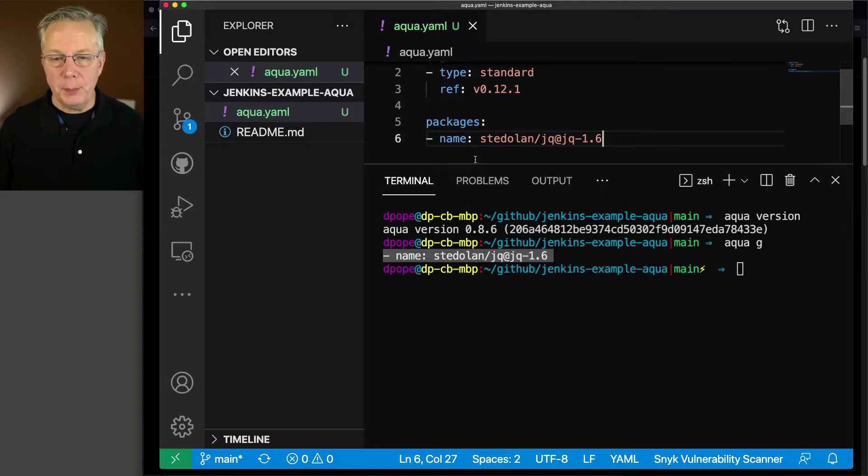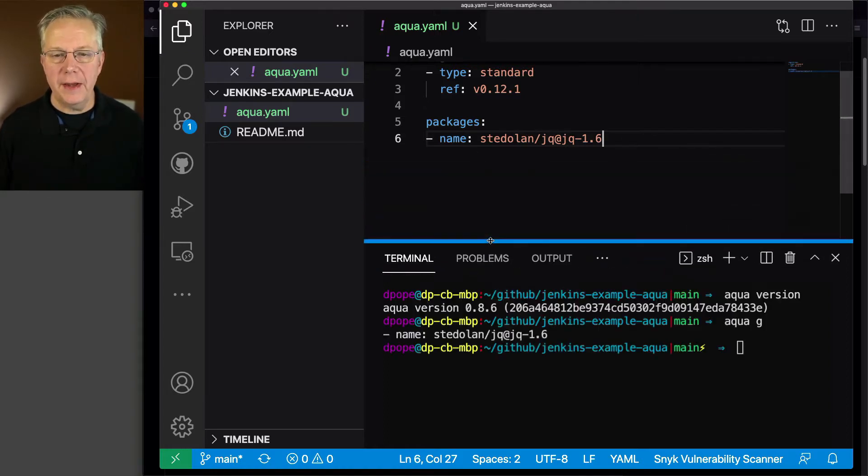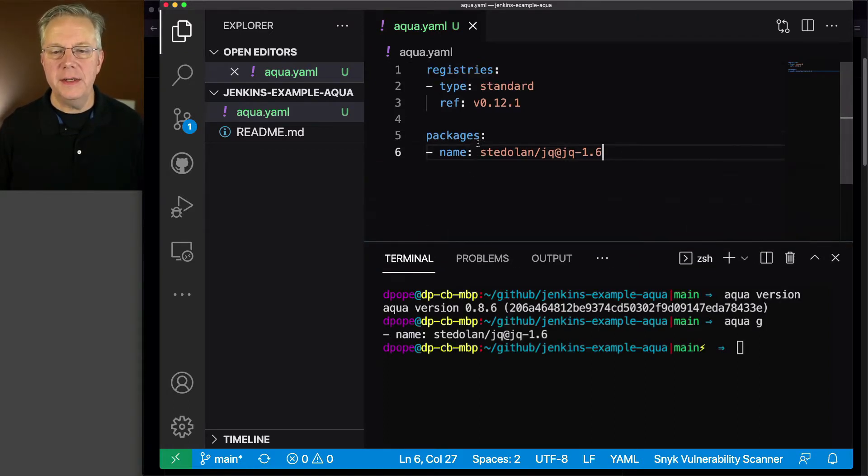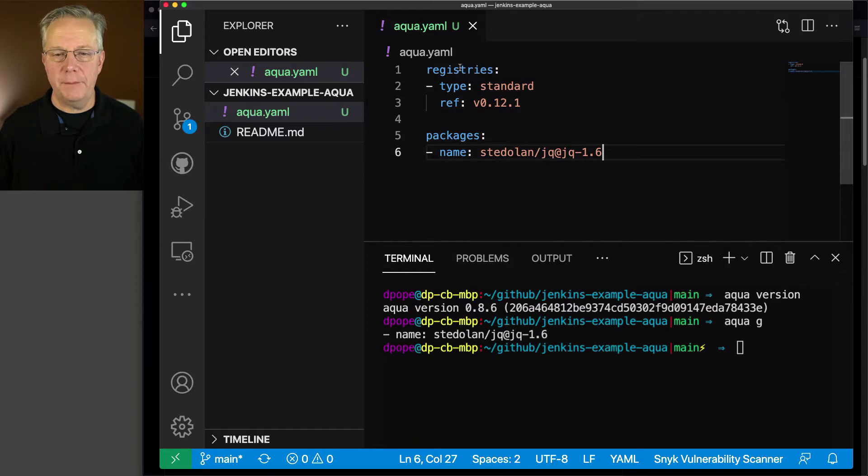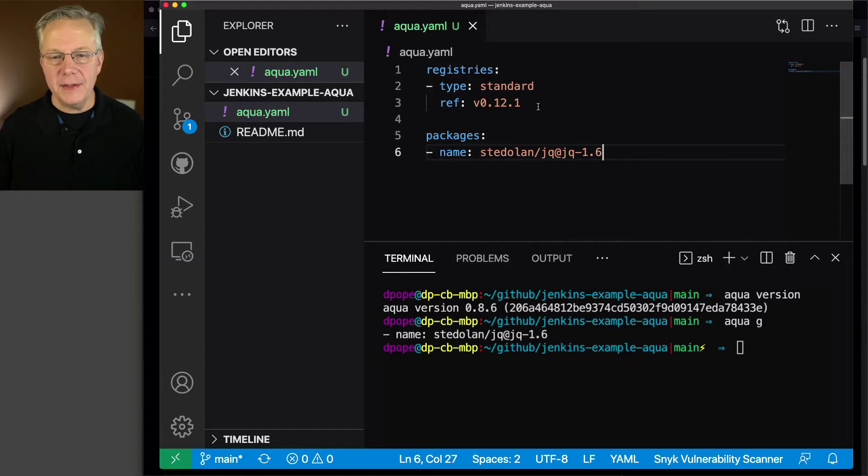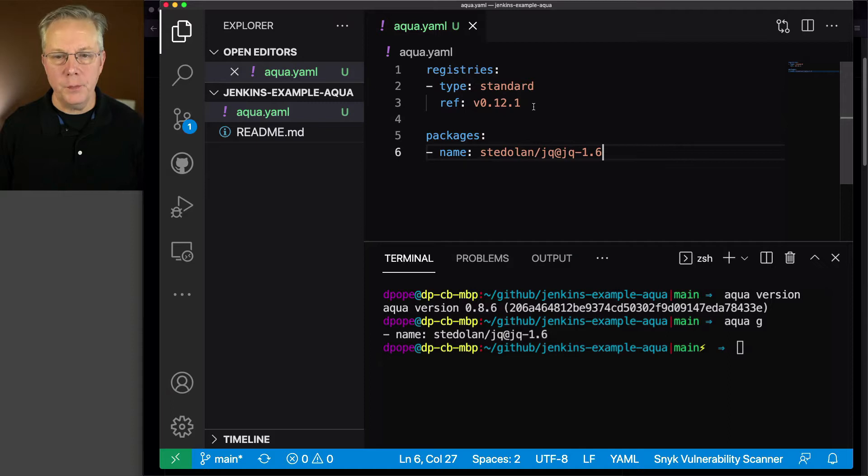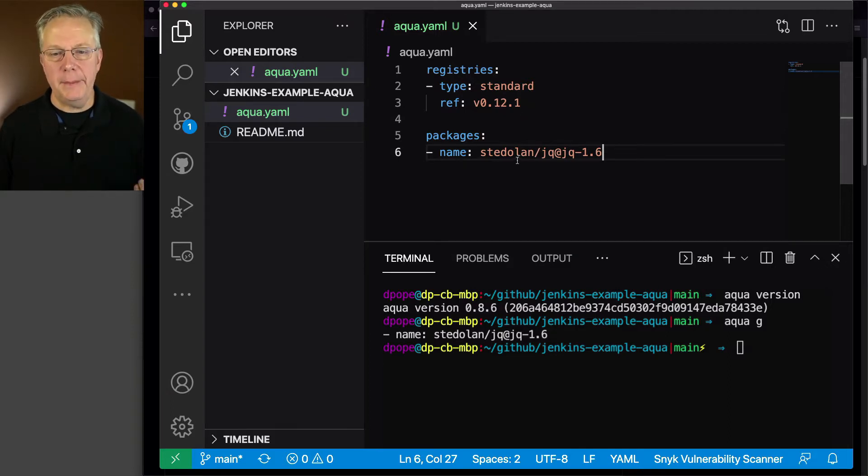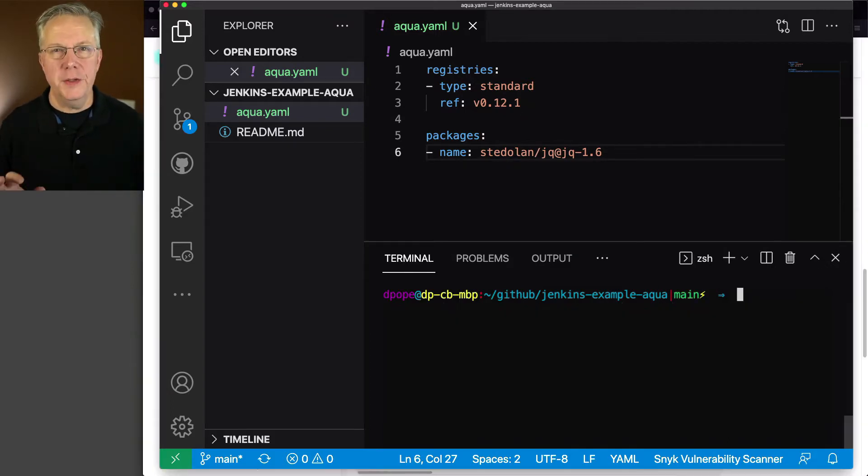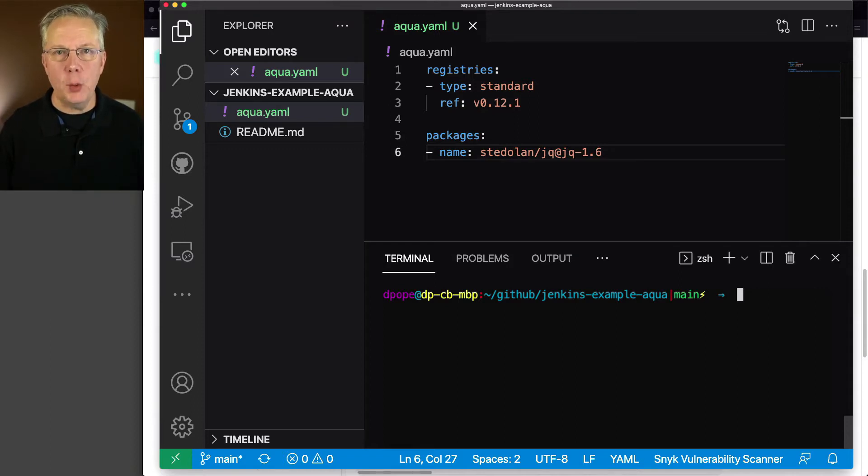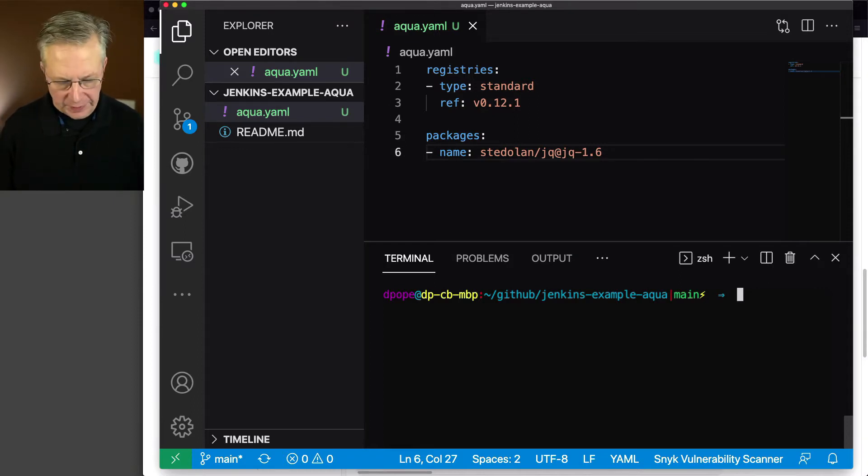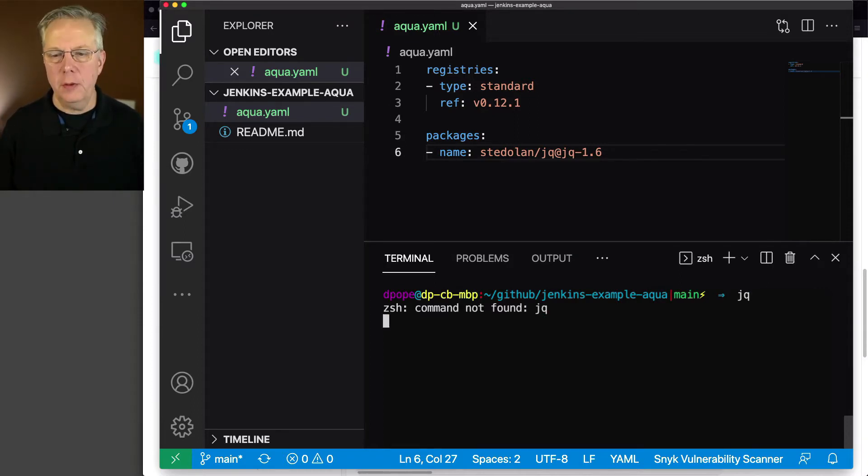So at this point, what I have is I have my standard registry defined with the latest reference to my registry, which at this point is 0.12.1, and I'm going to install jq. So just to prove I don't have jq anywhere available to me right now, I'm going to type jq, and I get back a command not found.